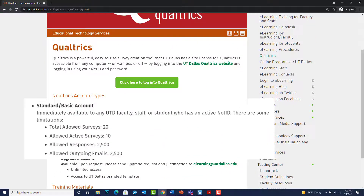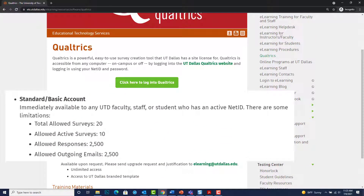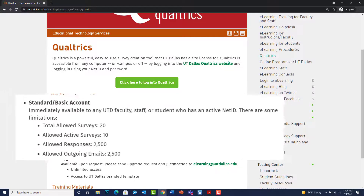By default, Qualtrics gives everyone — faculty, staff, and students — a standard basic account, meaning that you can only create up to 20 surveys, share 10 of those surveys, and collect data. The maximum number of survey responses is 2500. You can also use Qualtrics to email up to 2500 individuals.